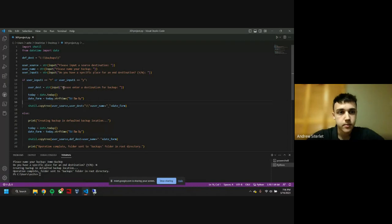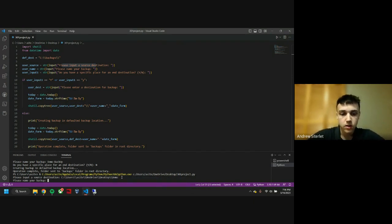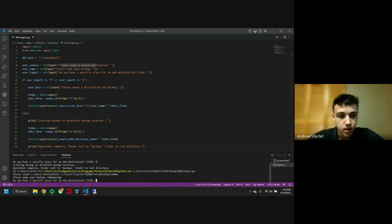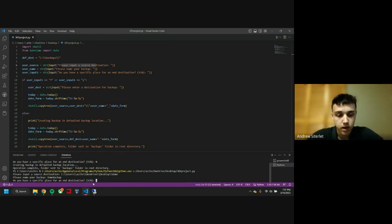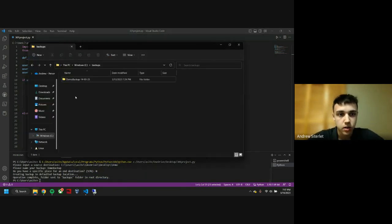We have this script. It will ask you right here: do you have a source for the folder you want to back up? I just run this. For demo purposes, I have a source here on my desktop for this folder. If you continue, you can name your backup. If you have a specified place you'd like this to end up, you can continue with Y. If not, you can click no for the default location for your backups. Clicking no sends it to your backup folder, and it is now in there with the name and the date appended to the end of it.